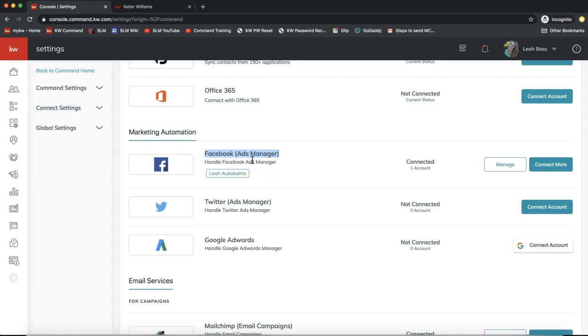I would suggest hooking up Facebook on both of these options. If it's not already connected, go ahead and click Connect Account on the right-hand side to log into your Facebook account right away.